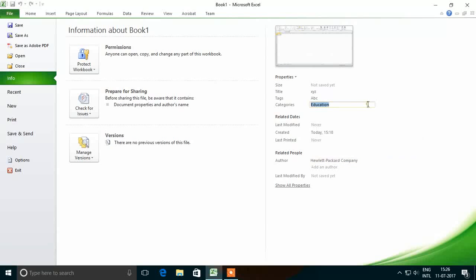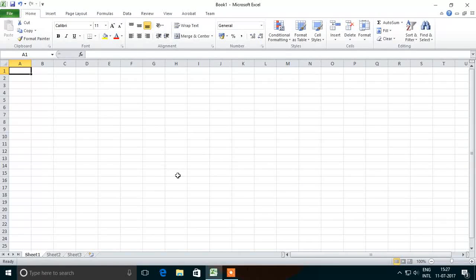So this is the Backstage View of Microsoft Excel 2010. To exit from the Backstage View, we have to click on the File tab and we will be back on the sheet. That's all for Microsoft Excel 2010 Backstage View. Thanks for watching the video — if you like it, don't forget to like and subscribe to have access to upcoming videos from our channel. Thanks again, bye bye.